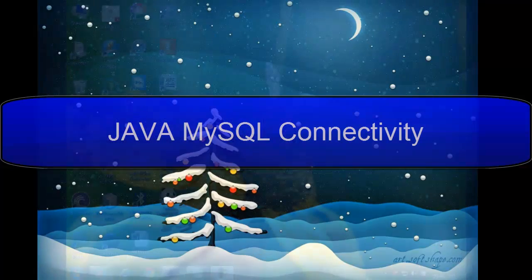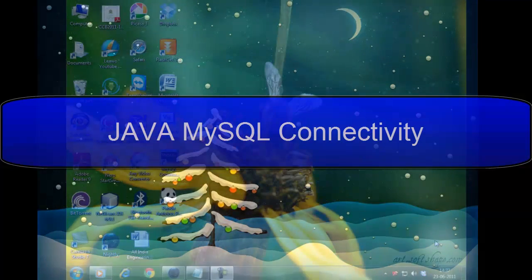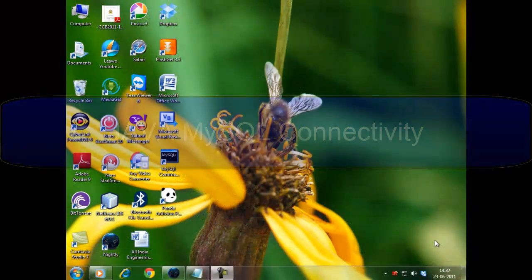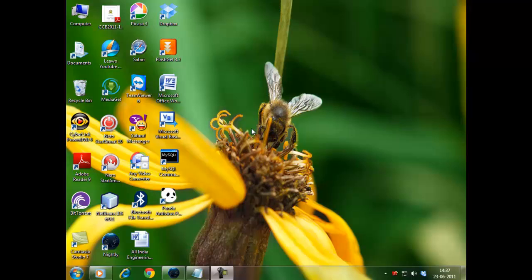Hello guys, in this tutorial I am going to show you how to connect Java and Beans with MySQL. So let's get started.